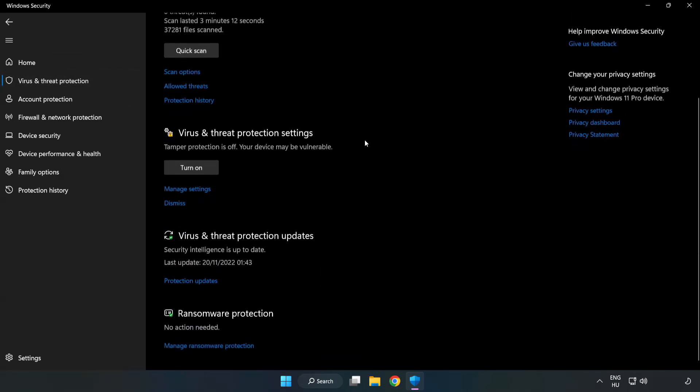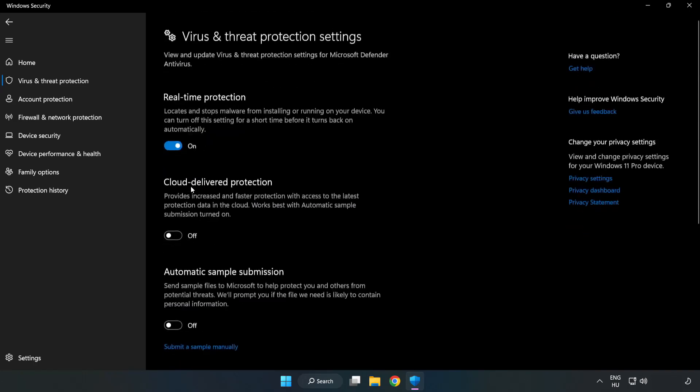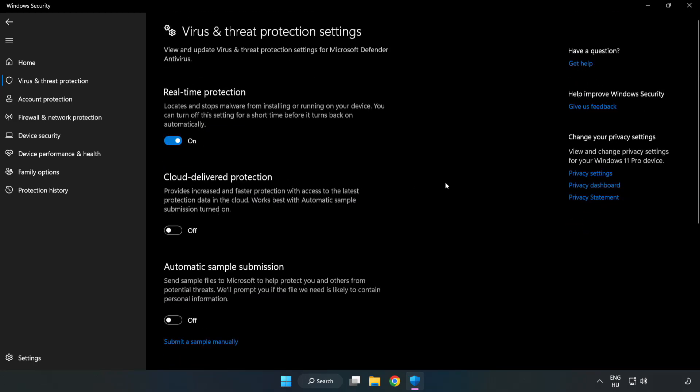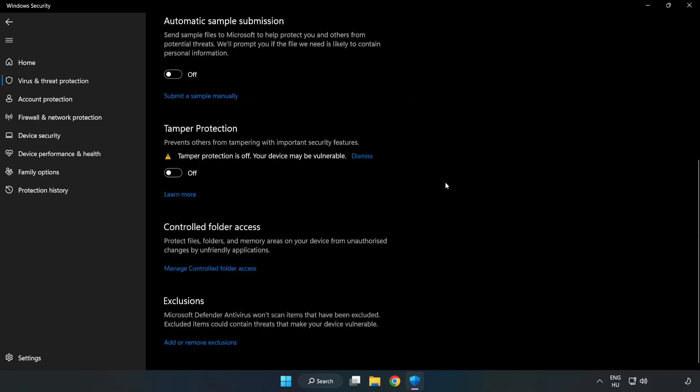Scroll down. Click manage settings. Scroll down. Click add or remove exclusions.